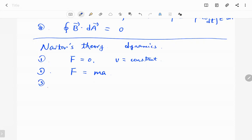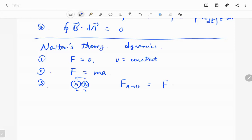Number three is the reaction force. If object A collides with object B, then the force from A to B is equal in magnitude to the force from B to A, but the directions are opposite, so we use a negative sign in front of the force.